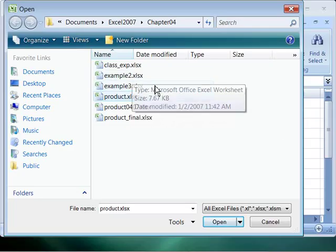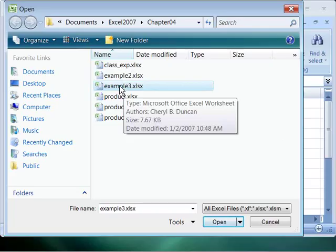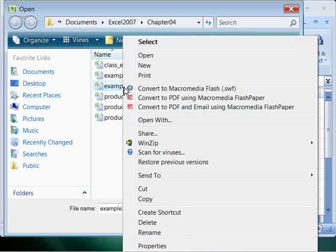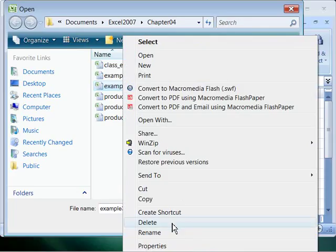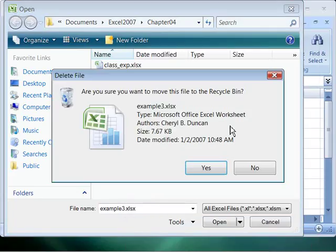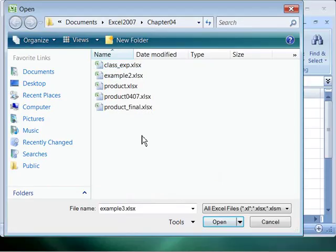If you wanted to delete this file as you might guess, simply select it with a single click. Right click on it to access your short menu. Pull down to delete. It will pop up with a delete file message. Are you sure you want to move this file to the recycle bin? Yes we do. Say yes and notice that it is gone.